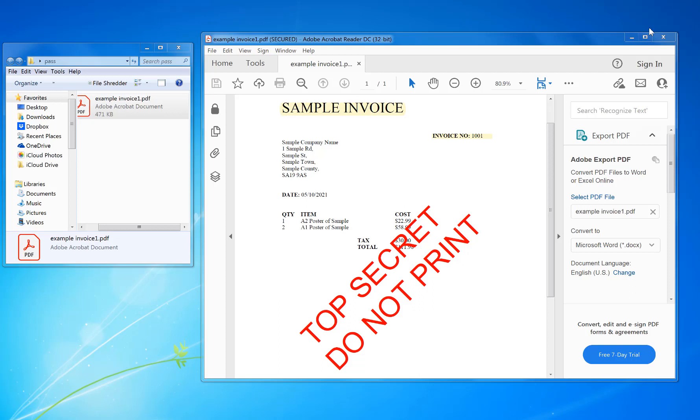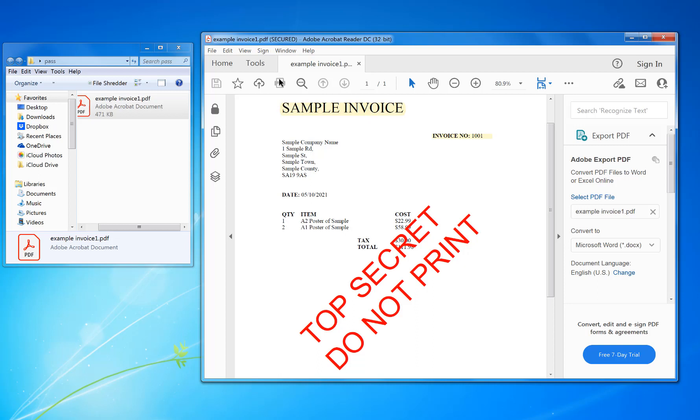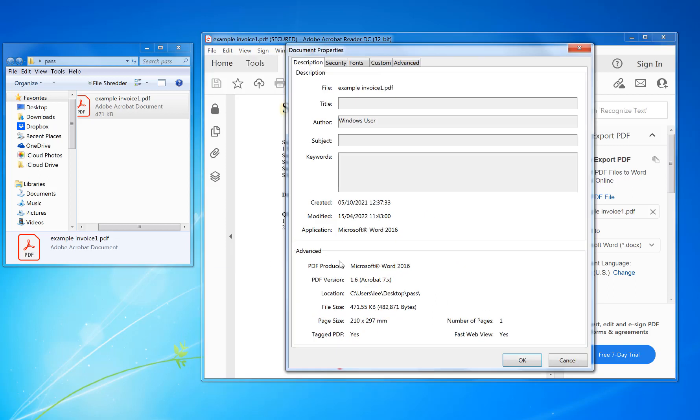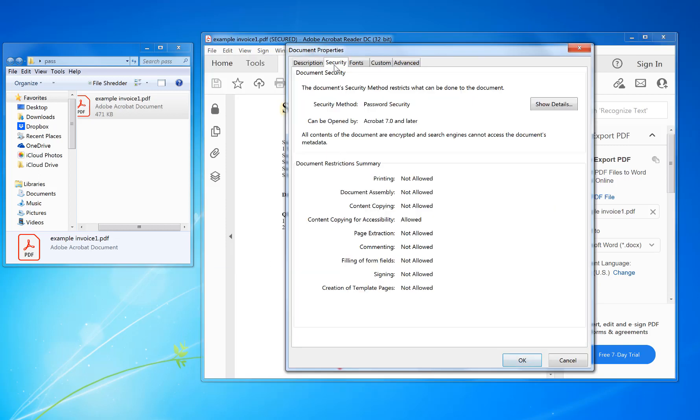Hi, how to print a password protected PDF. For example, this PDF here has been opened in Adobe Reader and you can't print it out because it's password protected. If you go into File, Properties, Security, you can see...